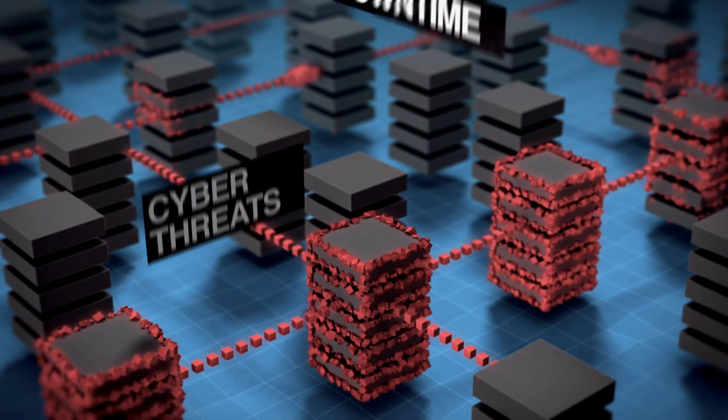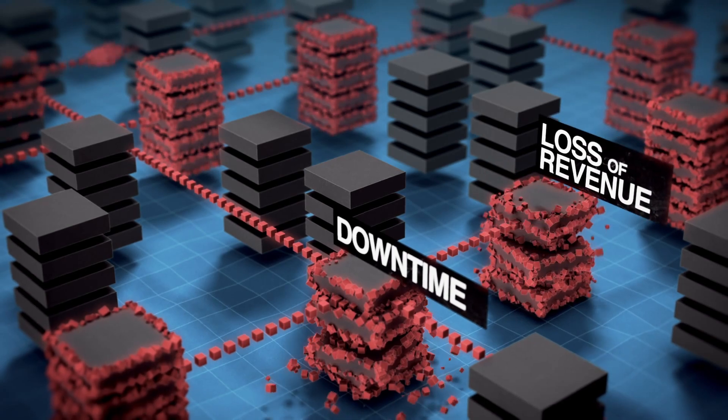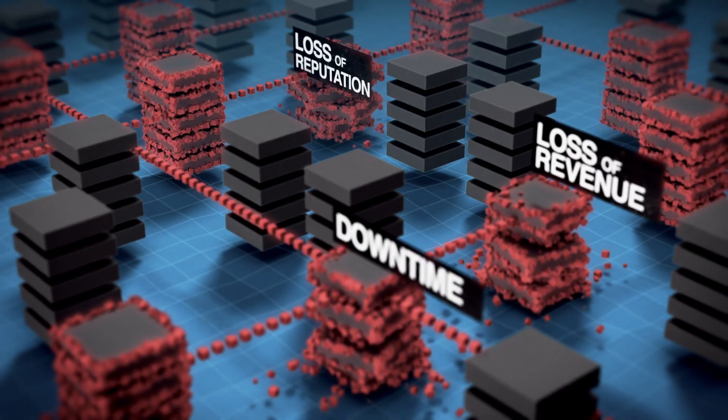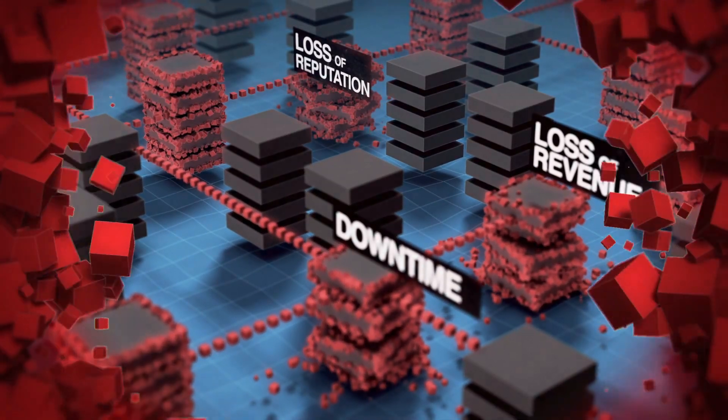Consequence? Downtime. Loss of revenue and loss of reputation. Not to mention chaos.